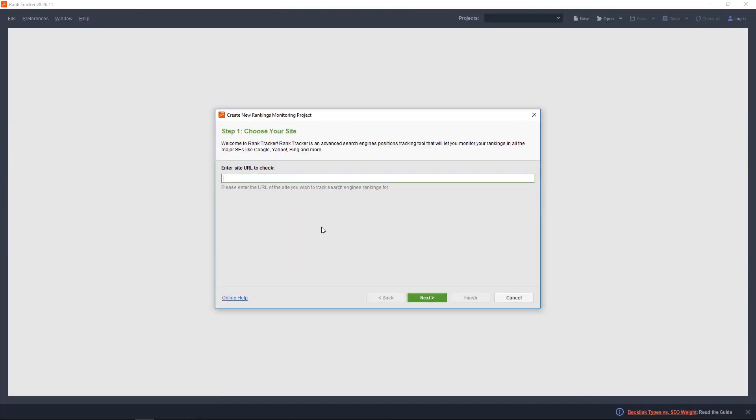The first thing that you need to do with Rank Tracker is create a new project and follow the wizard. I won't bore you with the details because it's pretty straightforward and I want to get straight into my first tip.